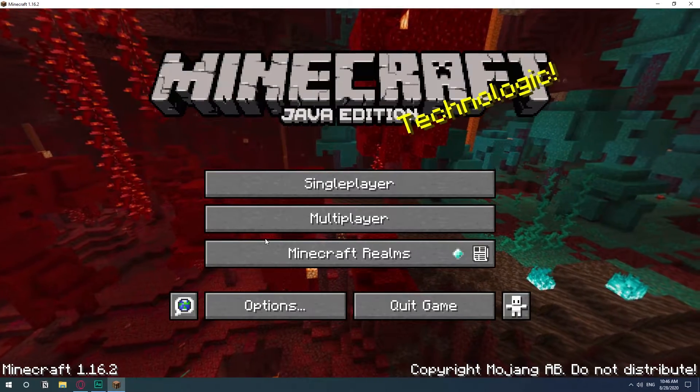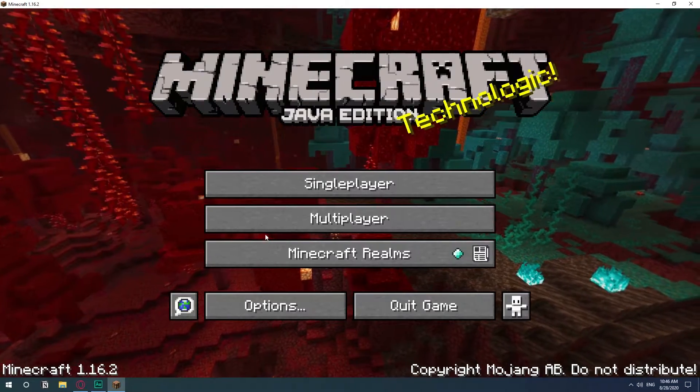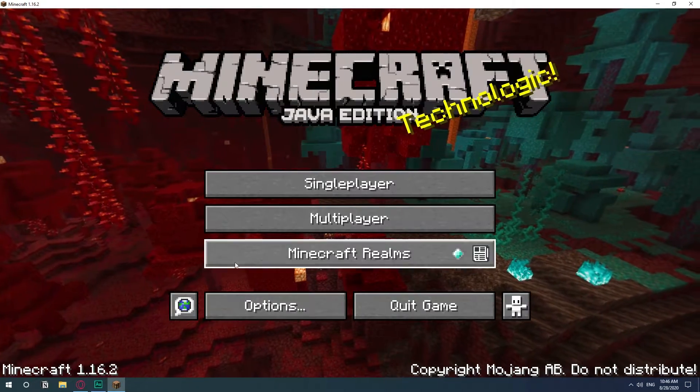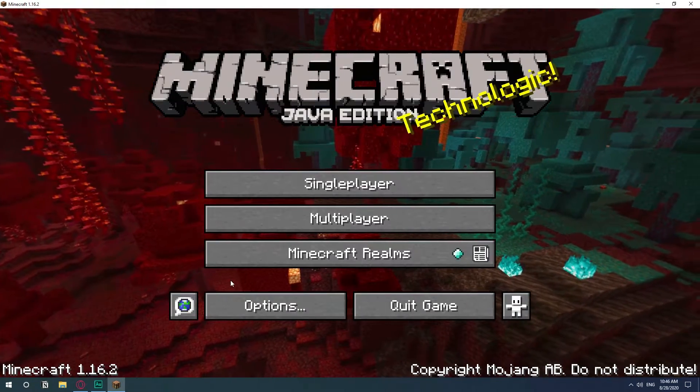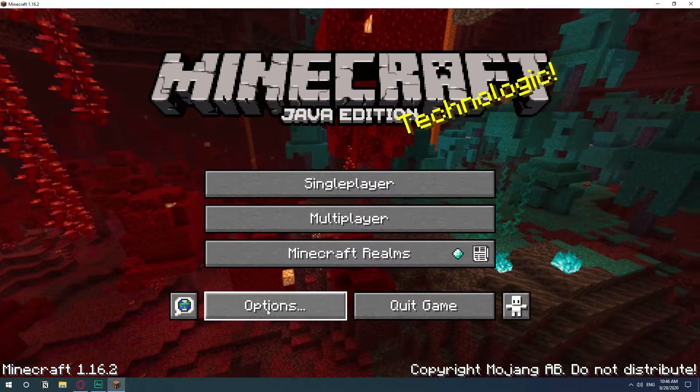In this video I'm going to show you the easiest method to create an online private Minecraft server for you to play with your friends.